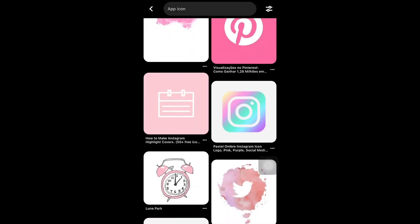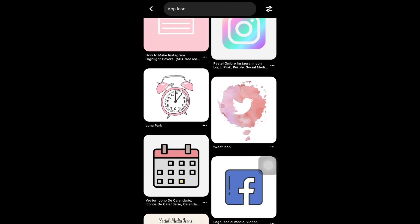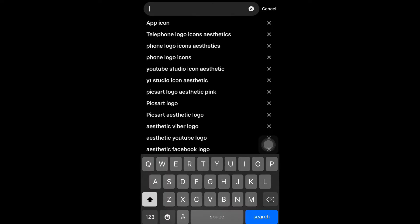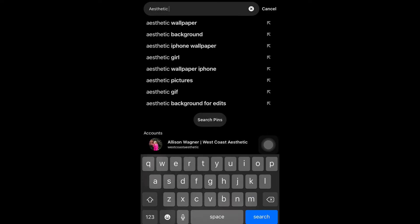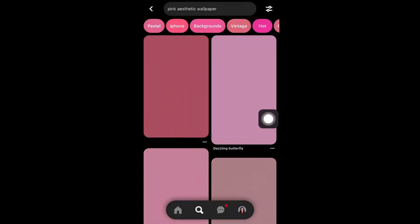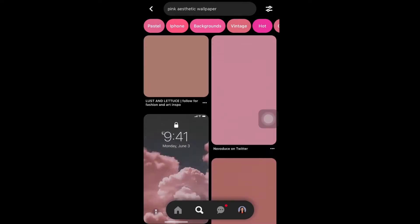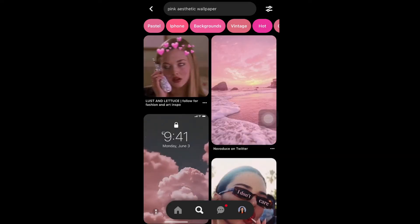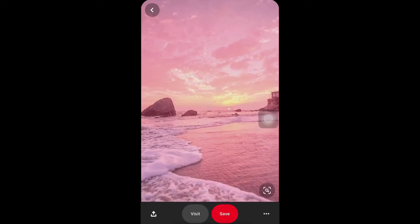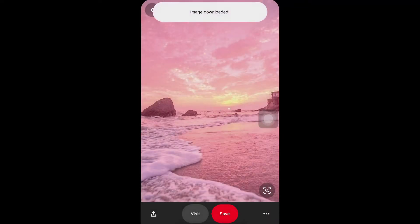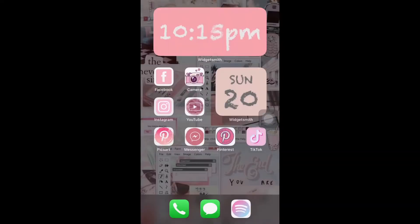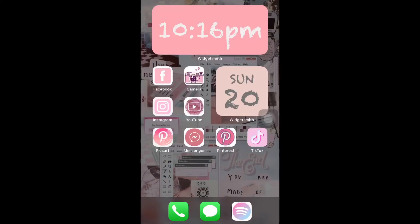Next, you will search for the wallpaper. I searched for aesthetics — the pink color — and I chose the ocean or sea color pink. But I prefer to use the aesthetic wallpaper, which is the one I use in the background.